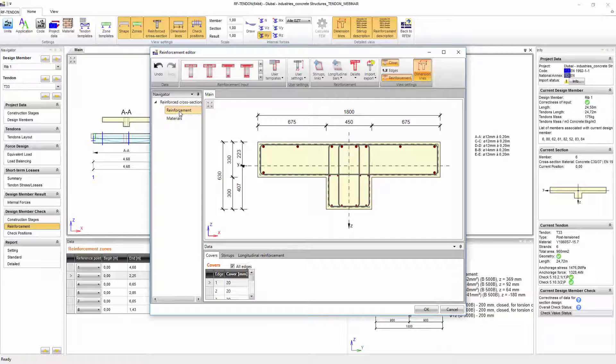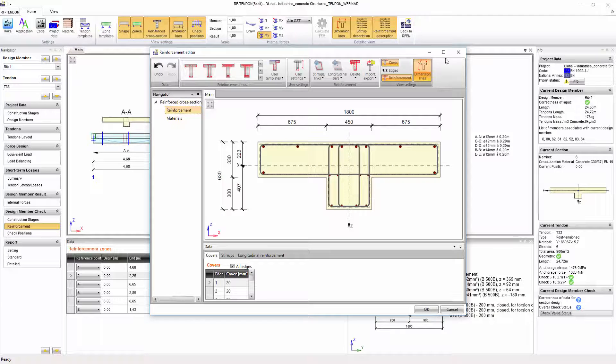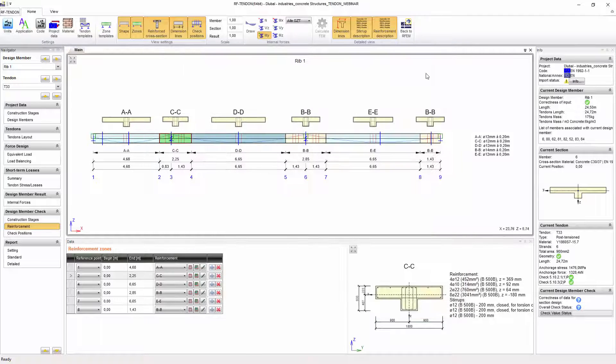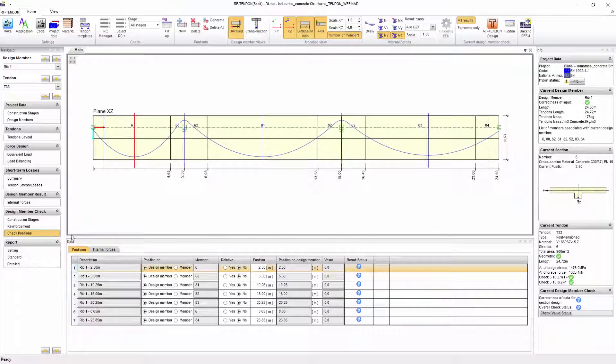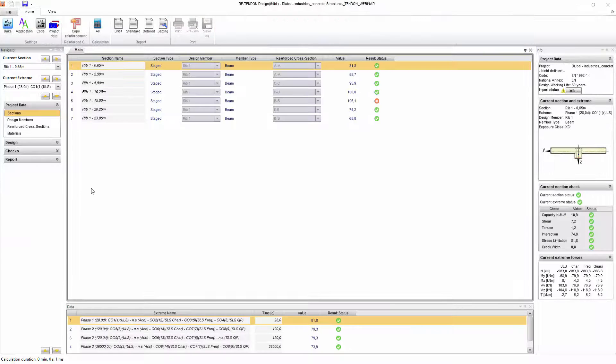The module is the basis for design of pre-stressed concrete. The subsequent design for pre-stressed concrete members with pretension and post-tension concrete is performed in the add-on module RF-Tendon Design.